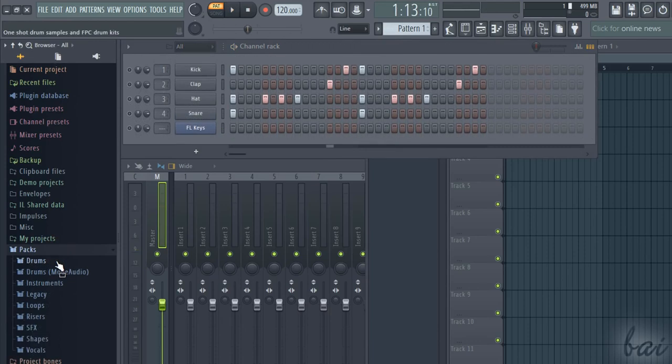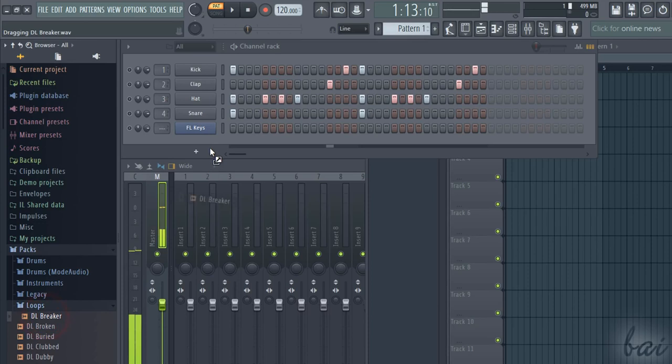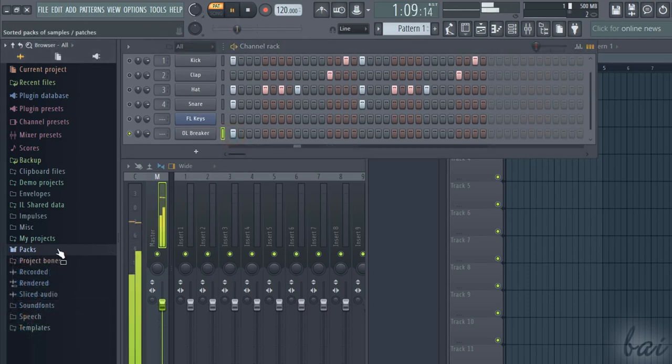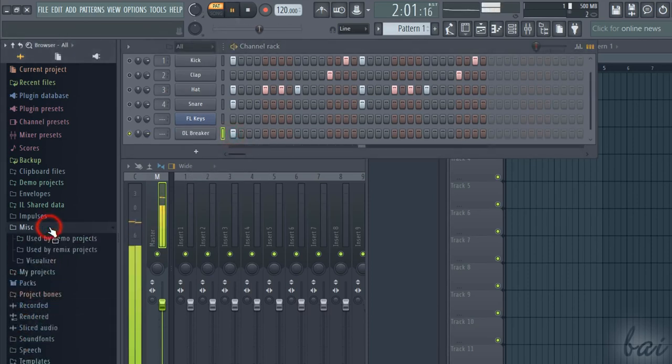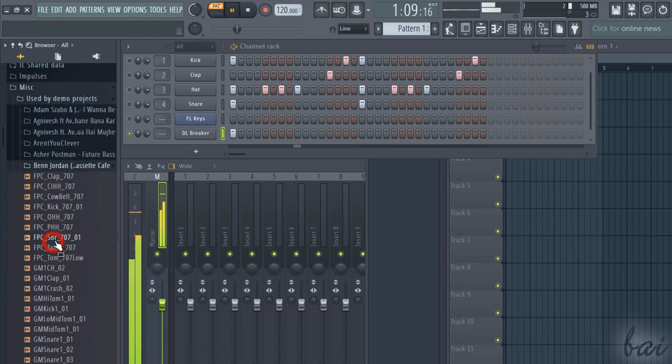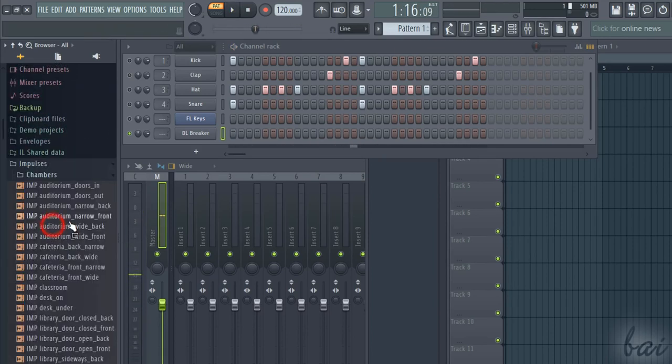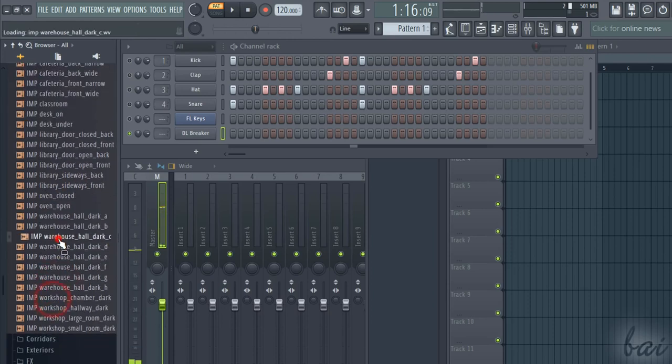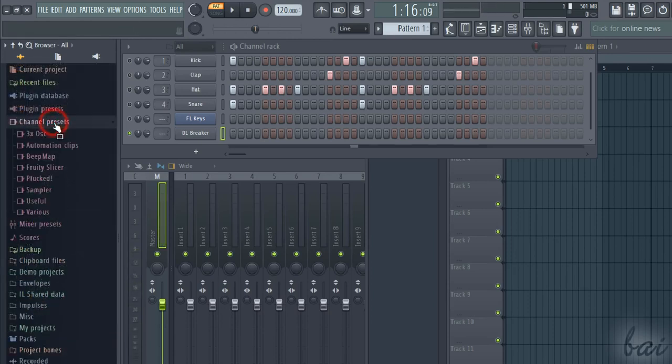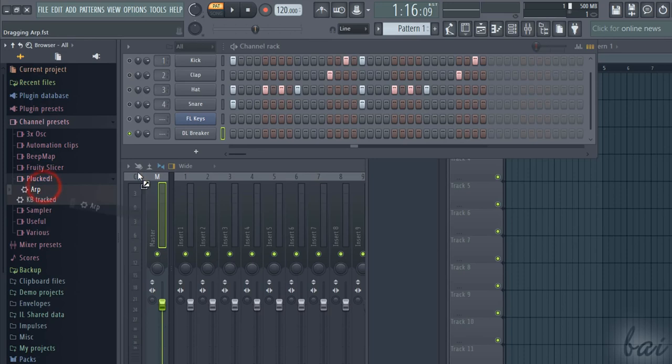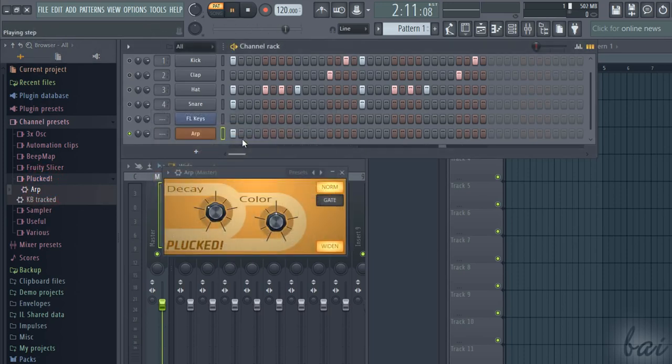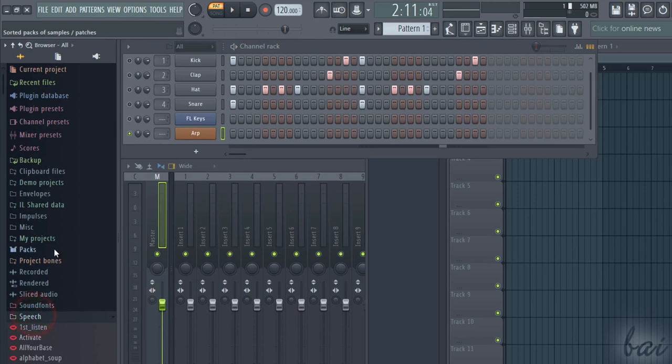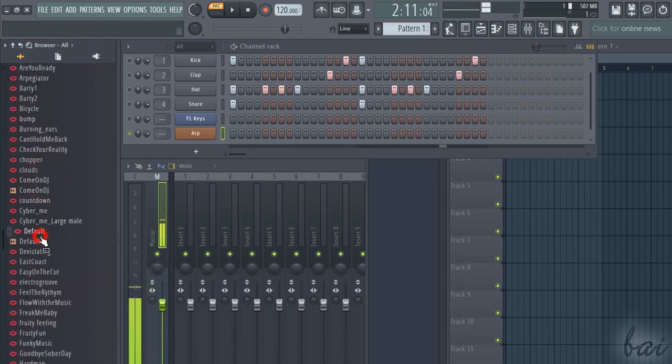Moreover, you can use the browser panel to look for several ready samples to use inside your pattern. Under Packs and Misc, you have ready samples and loops. Under Impulses, you find everything for the beats. Under Channel Presets, Generators and Synths to create your own customized channel sound, and under Speech, several amazing vocal recordings.